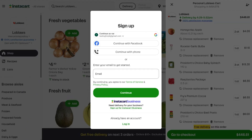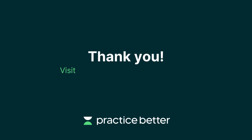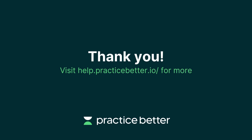And that's how easy it is to grocery shop with the Instacart integration. Please feel free to check out our help center and don't forget to subscribe to stay updated on our latest releases from Practice Better.